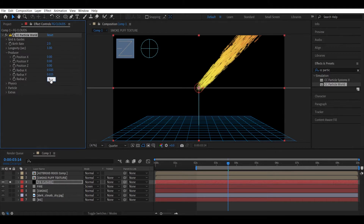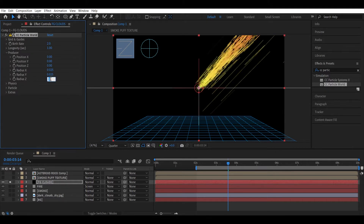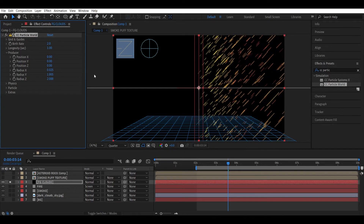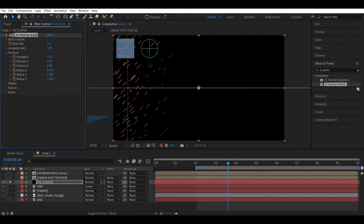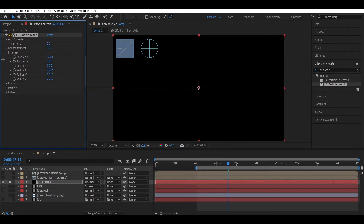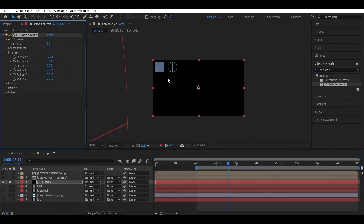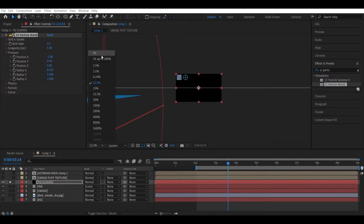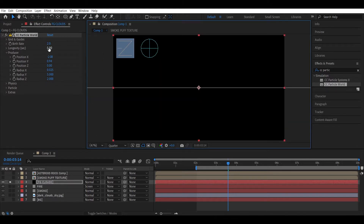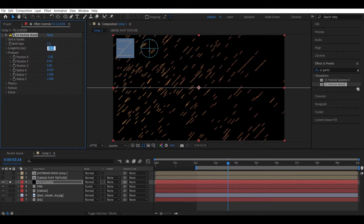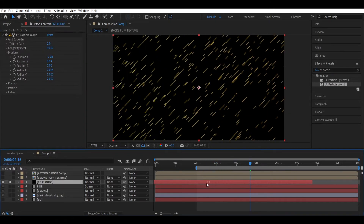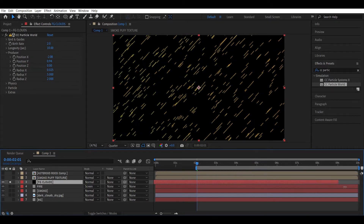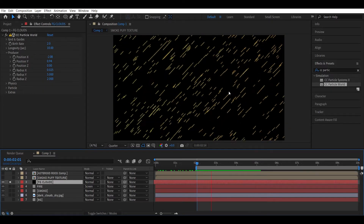Increase the G radius to around two or three. Also increase the Y radius to fill the entire frame, and position the emitter outside the frame — move it left and down a bit. Increase the lifespan to see the particles, maybe a value of 10. Also move the layer all the way to the back so we have more particles at the beginning.